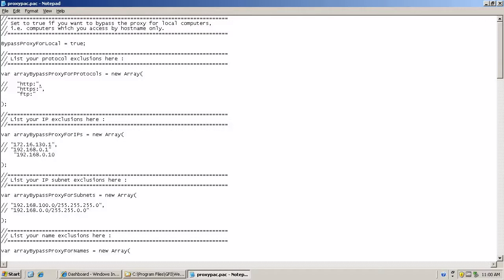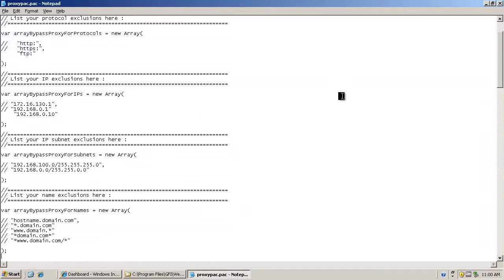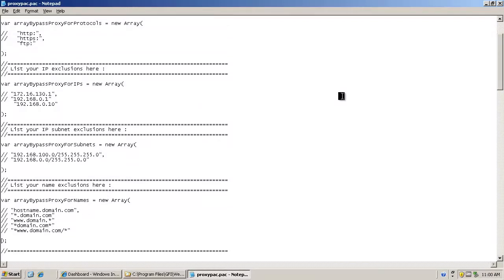You can also do it by subnet. Once again, you can either uncomment or create your own.